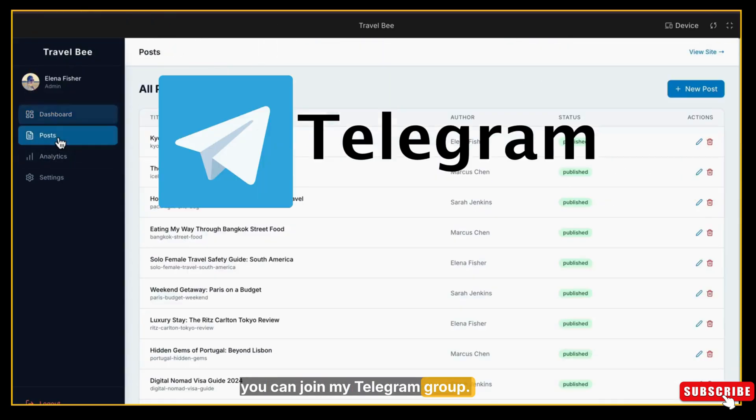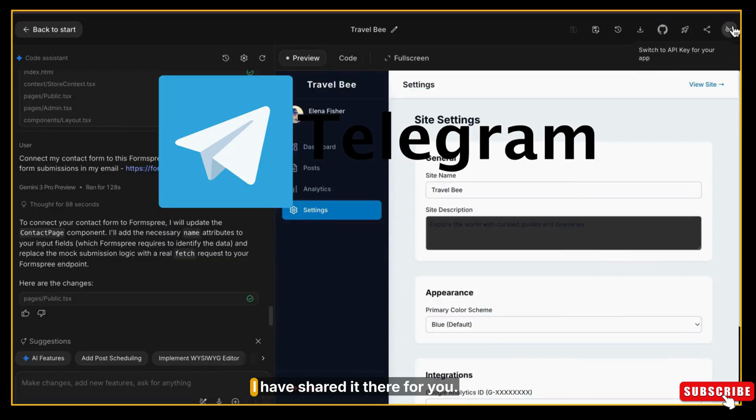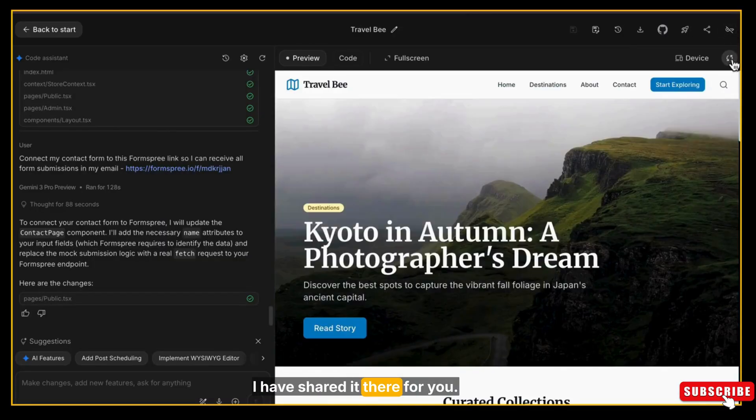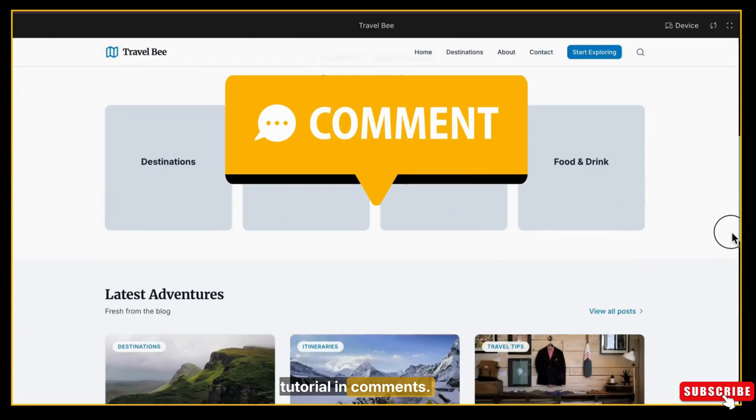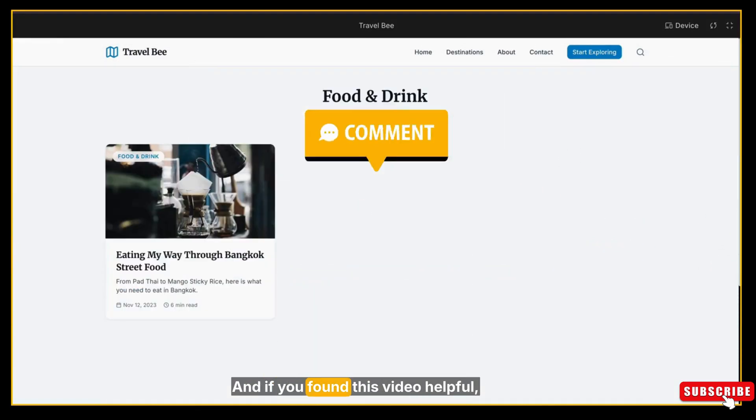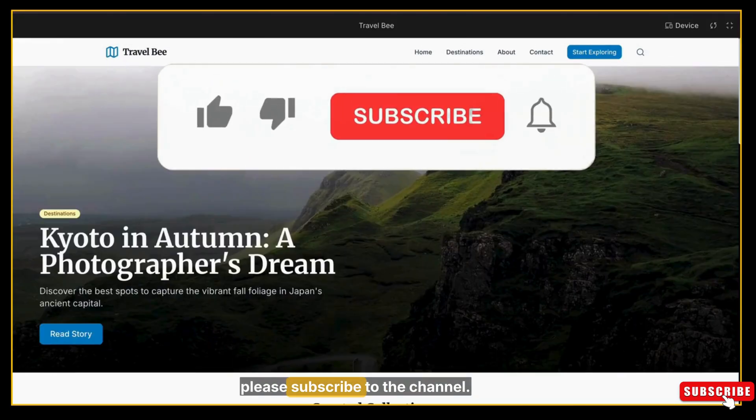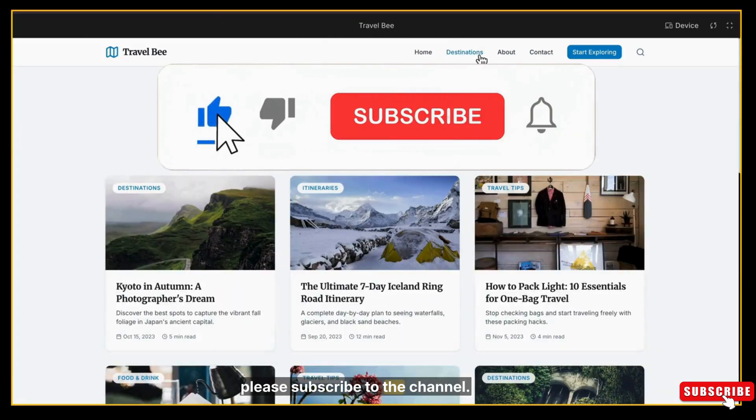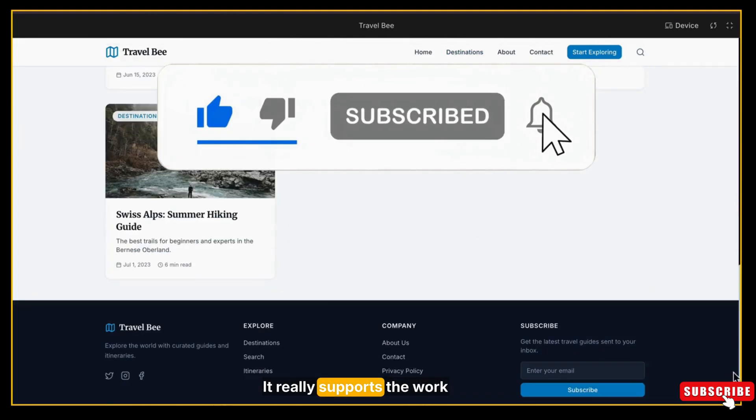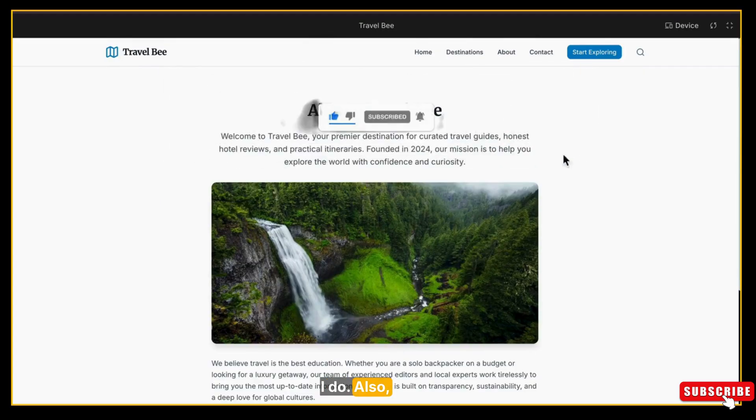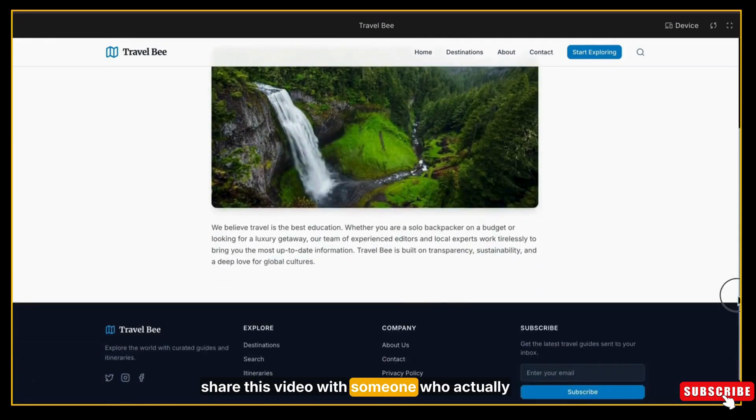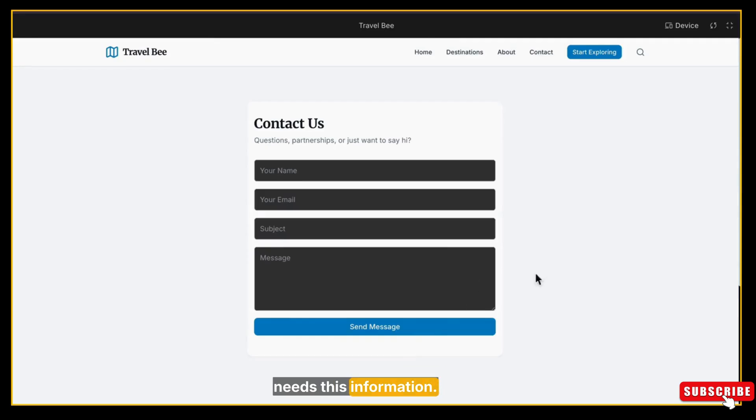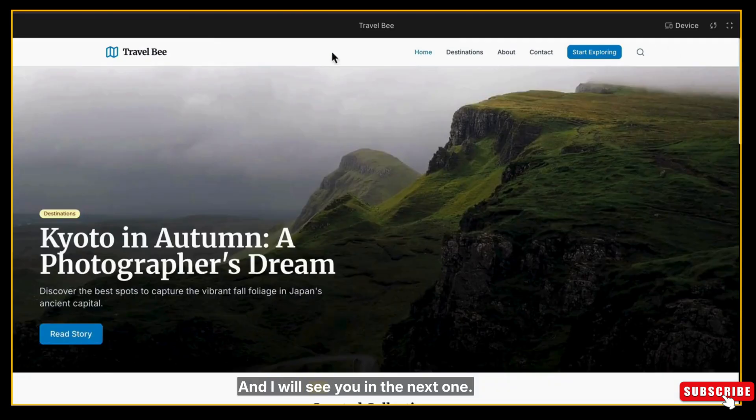If you want the exact prompt I used in this video, you can join my Telegram group - I will mention links in the description. I have shared it there for you. Let me know your thoughts about this tutorial in the comments, and if you found this video helpful, please subscribe to the channel - it really supports the work I do. Also share this video with someone who actually needs this information. Thanks for watching, and I will see you in the next one. Bye!